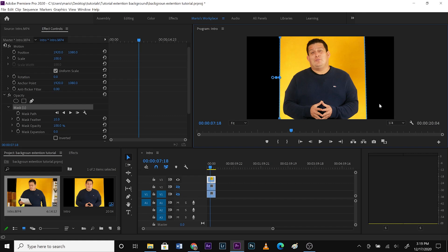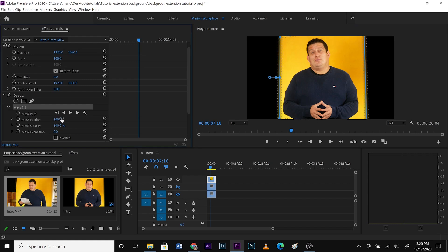Now this mask is going to be very harsh in the changes that we're going to do on the sides. So let's make a mask feather to 100% and we'll make sure it's not going to be noticeable.